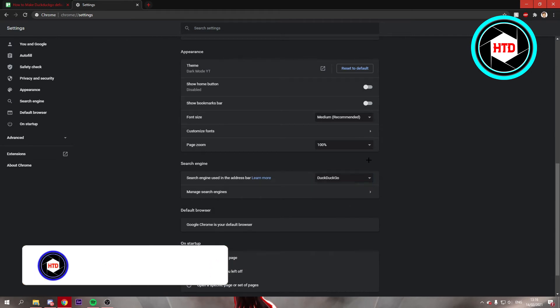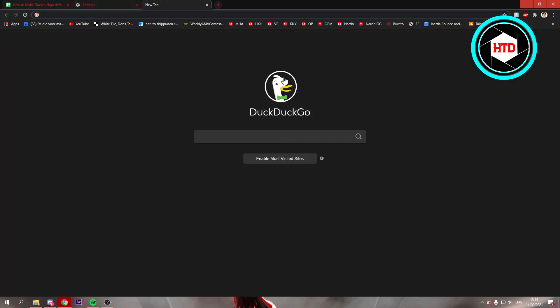So once you've selected that and then open a new tab, you can see that it's currently set on DuckDuckGo.